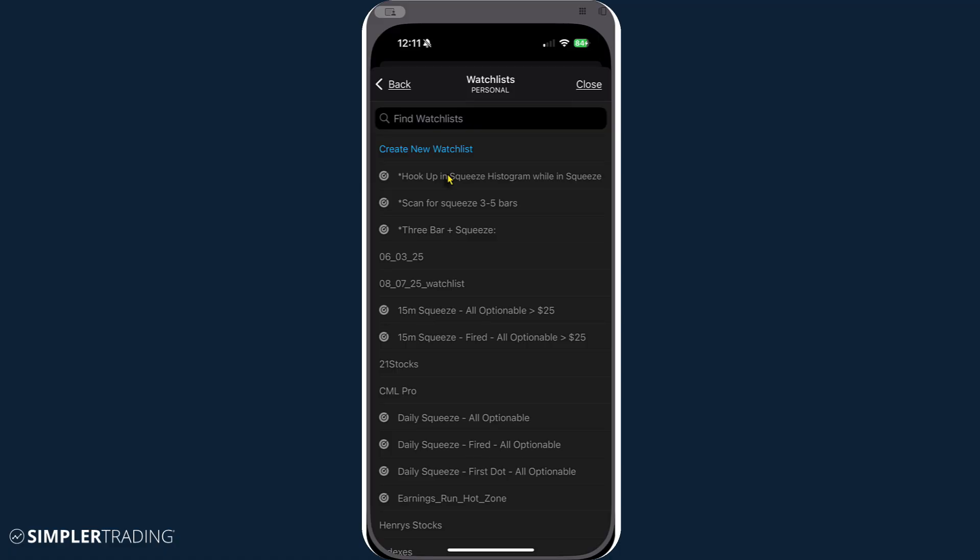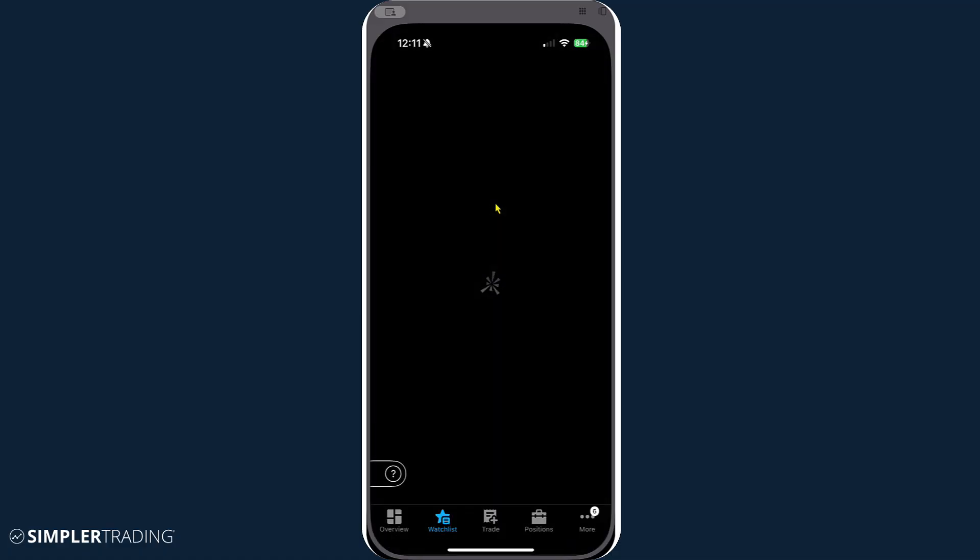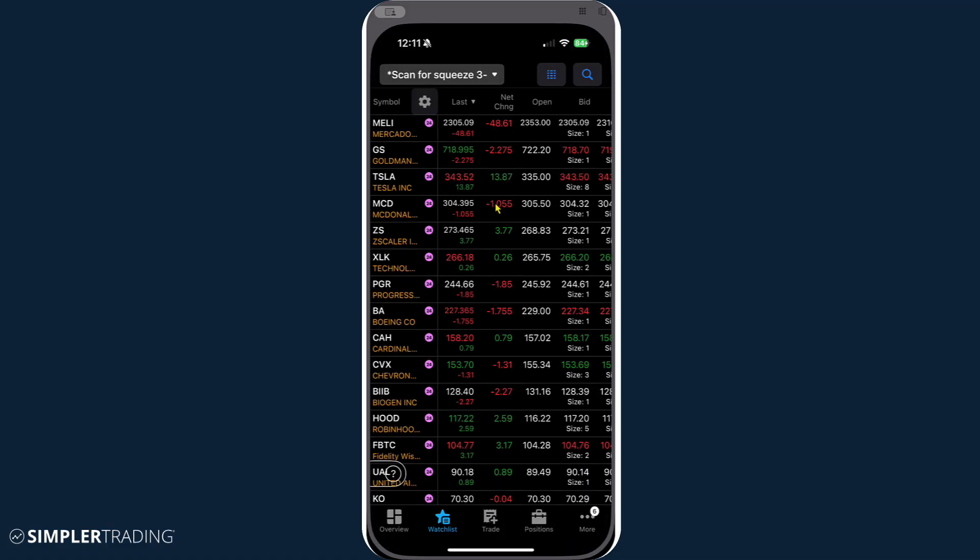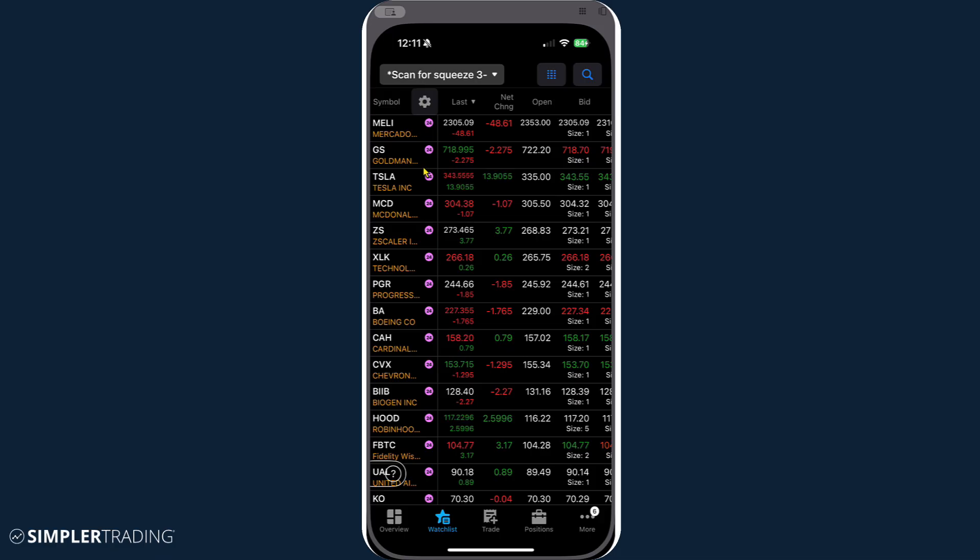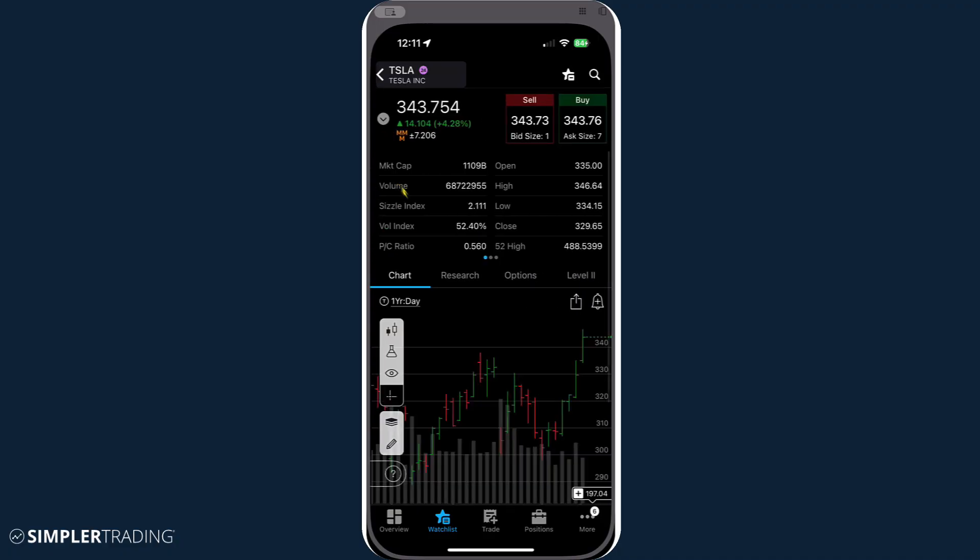So we're going to start by taking a look at this. Let's use these that are in a scan for three to five bars. And I have these organized right now on daily time frames. And now once we've got this, you can customize the time frame you're looking for. But now what we're looking at is, let's say Tesla, for example.